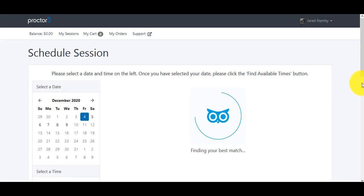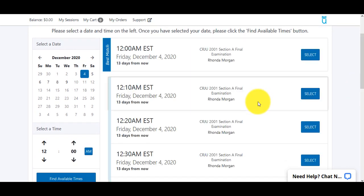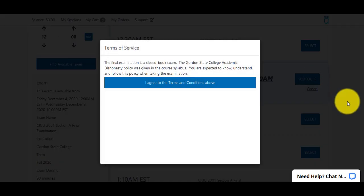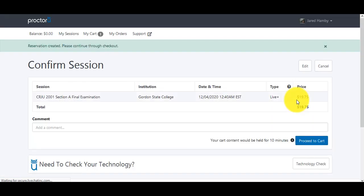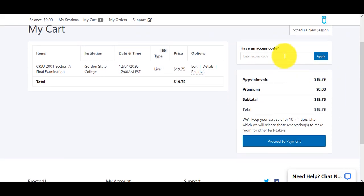Then they'll be able to find sessions based on their time window and pick any available time. They'll select that time and schedule it, then proceed to the cart. At this point, they'll enter their access code that the instructor has given them. Again, if you don't have access codes, you need to email Rick Calhoun or Ashley Travis, tell them how many you need, and they'll send them to you to distribute to students.